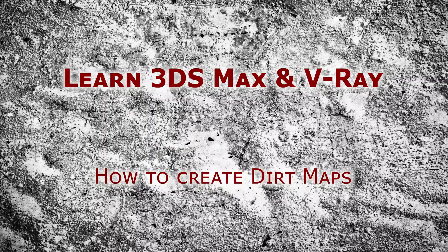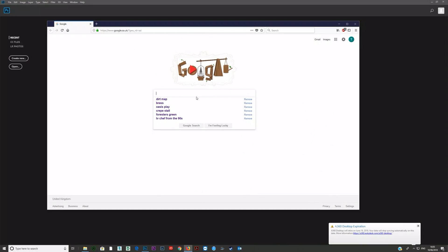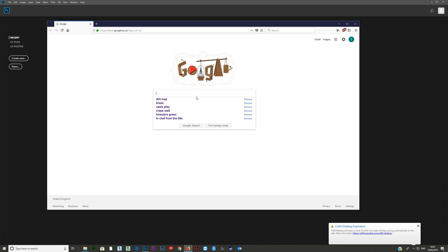Let's talk about creating dirt maps and how to do this for 3ds Max. You use dirt maps for various purposes — for aging metals, aging other materials, changing the glossiness of various metals, and adding various random elements. You're going to be needing dirt maps a lot, and it's a good idea to know how to create them so you can create the ones you need.